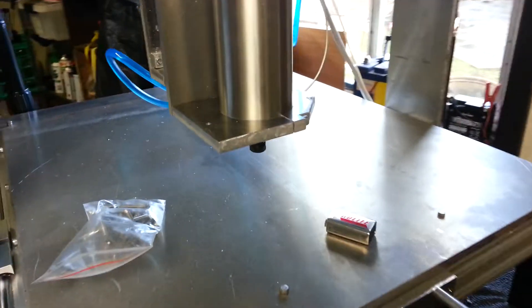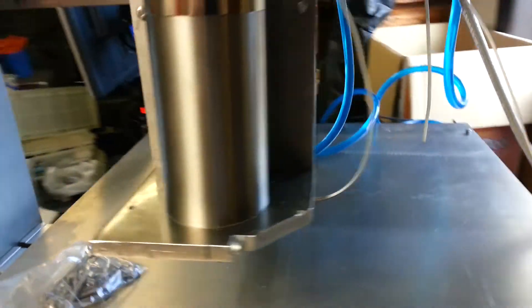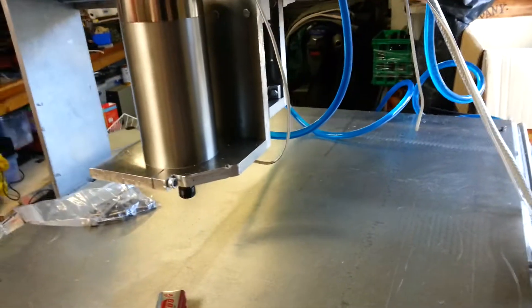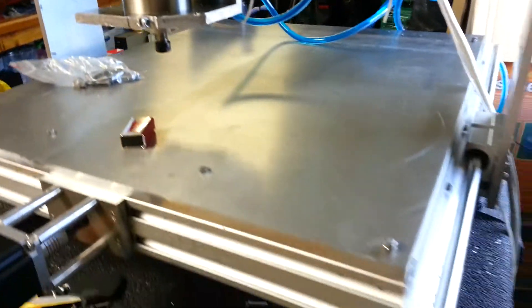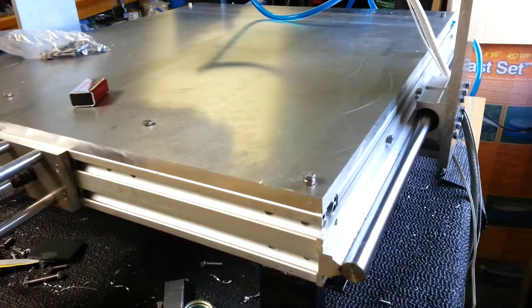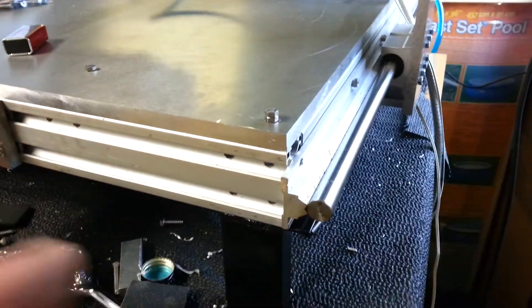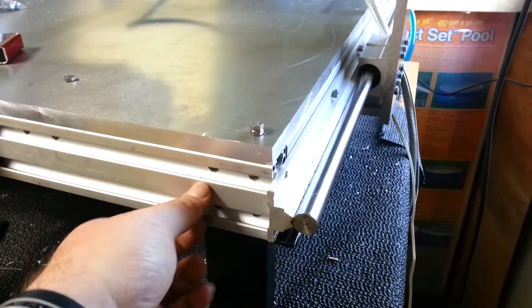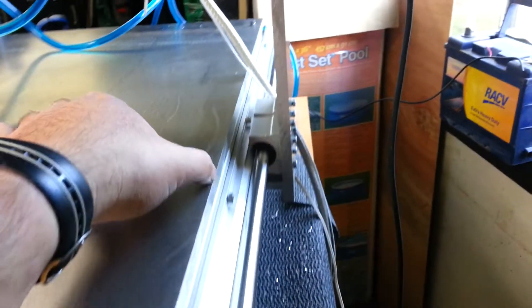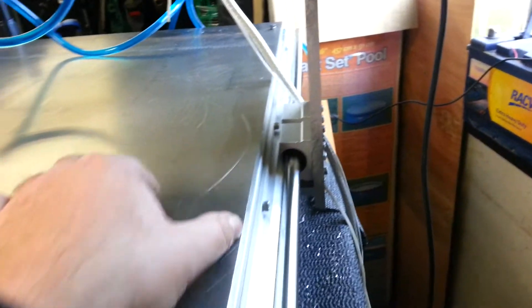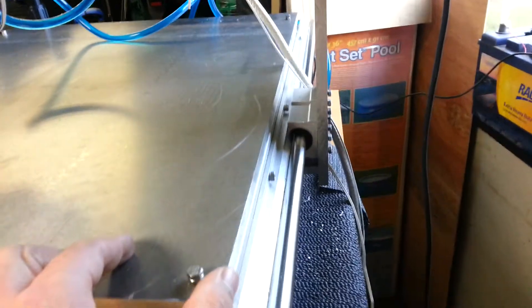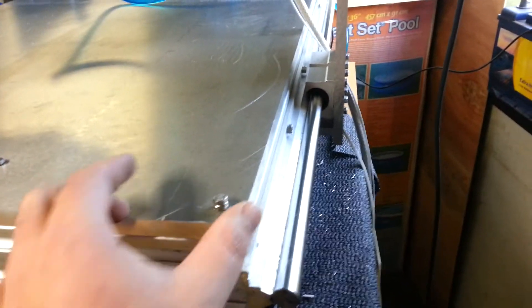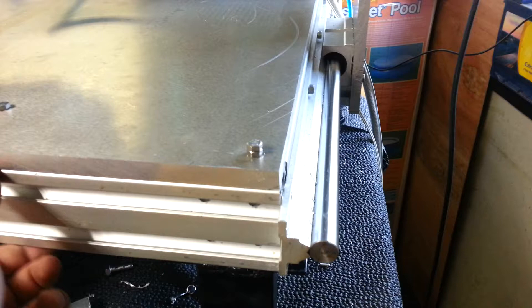So I'm using aluminum extrusion. The Y-axis is 60 by 60, and the horizontal X-axis, these ones here, are 30 by 60.